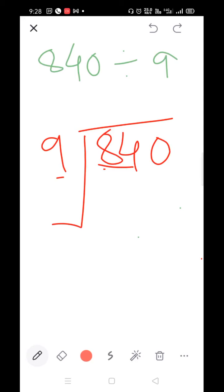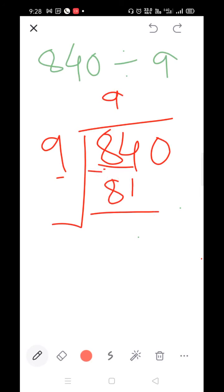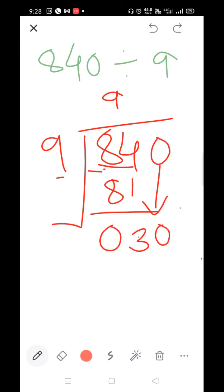Subtract: 4 minus 1=3, 8 minus 8=0. Bring down the 0: we have 30. Start the table of 9: 9×1=9, 9×2=18 (noted as 80 was a speech error), 9×3=27. Take 9×3=27.